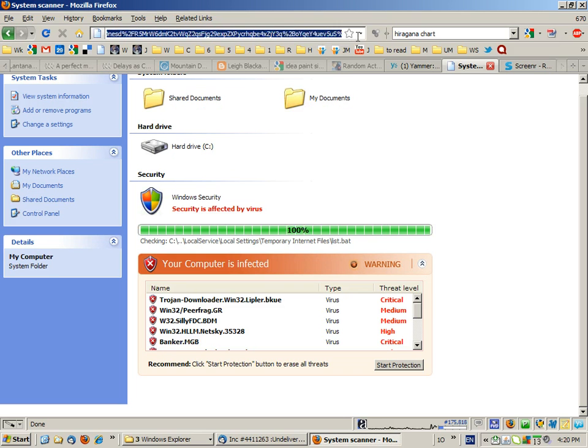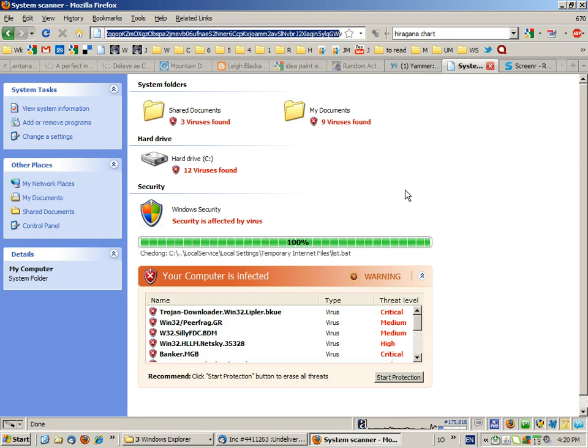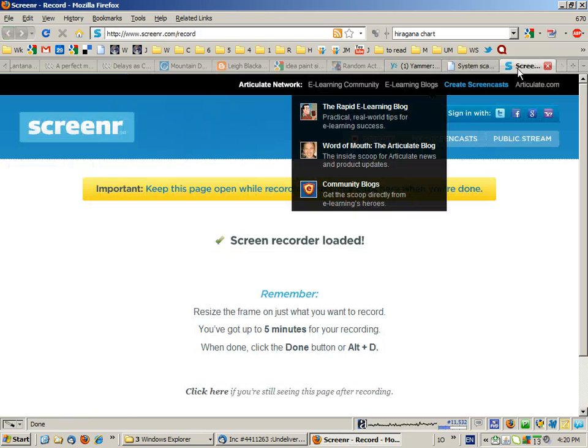suspicious. Then it becomes more obvious that this is actually just a web page with an image made to look like Windows Explorer. So watch out out there.